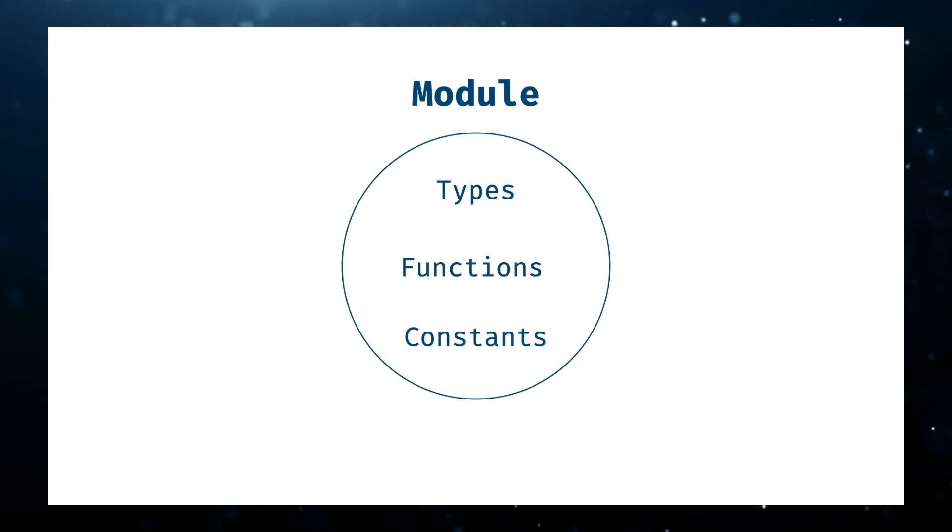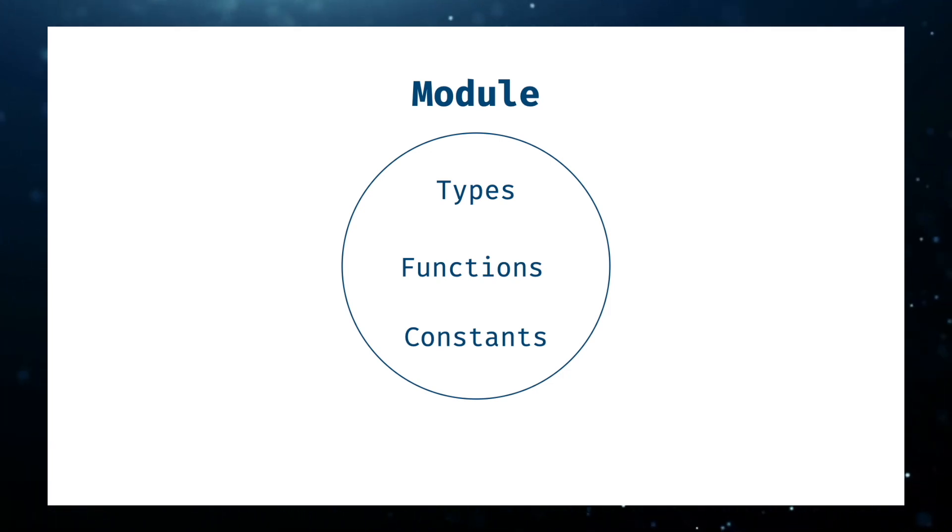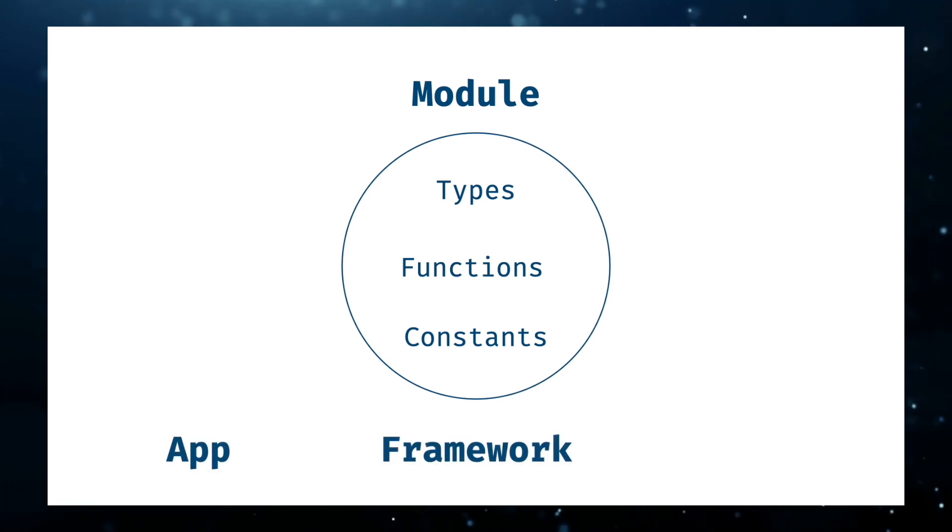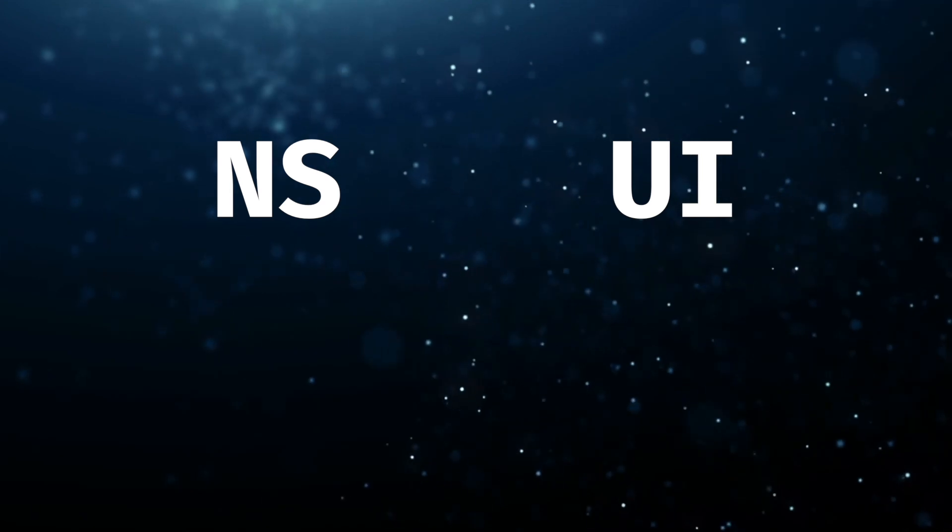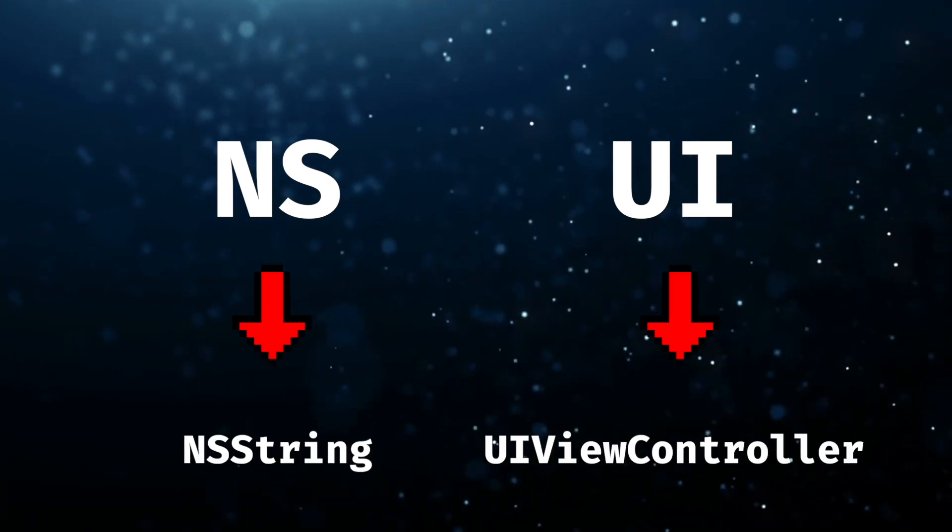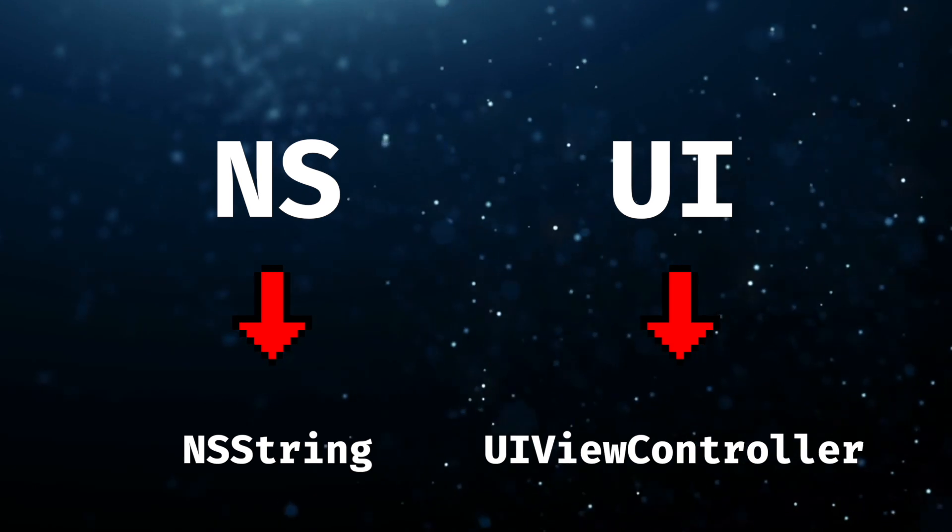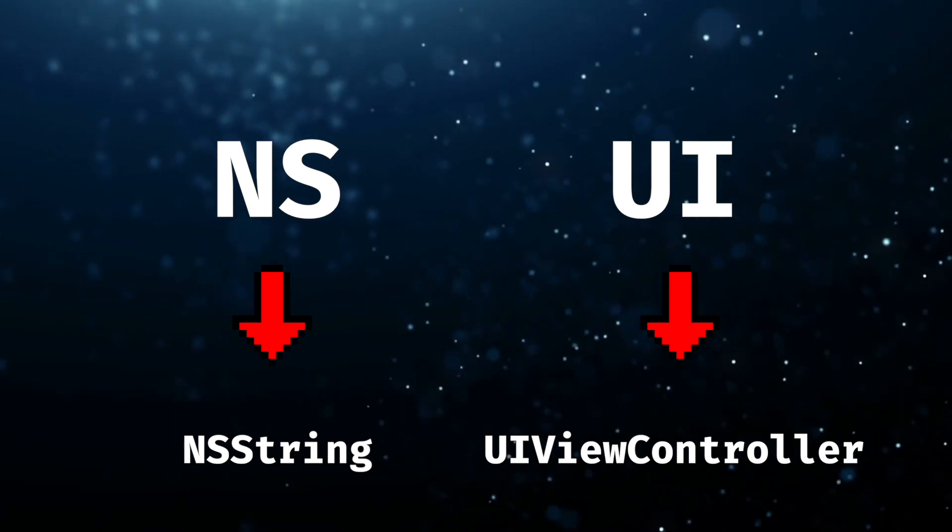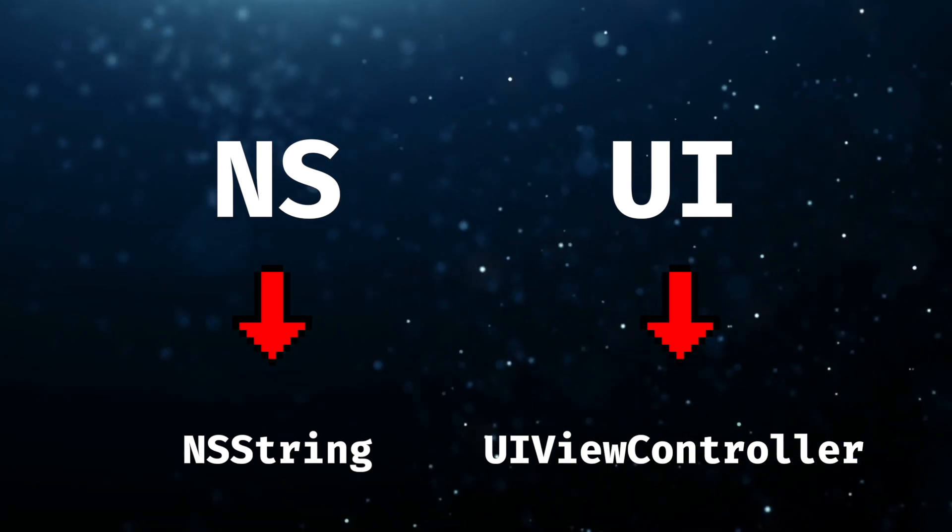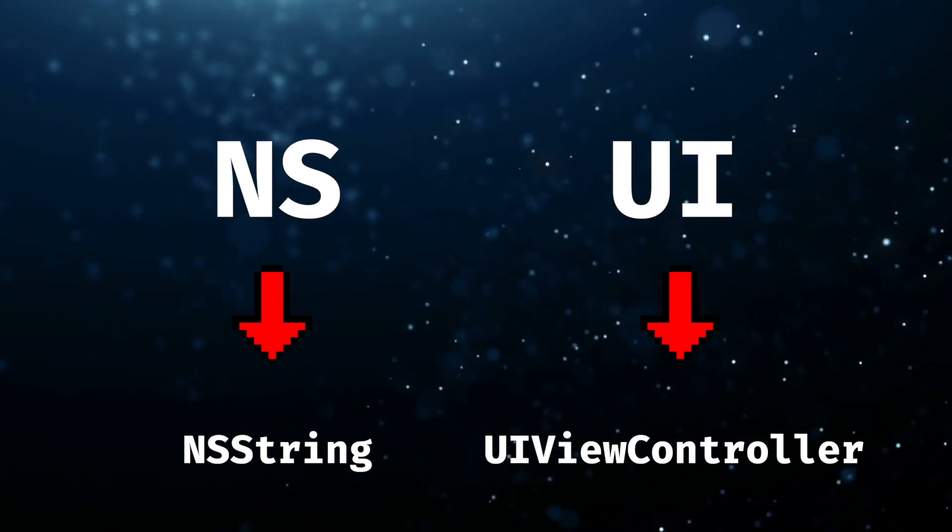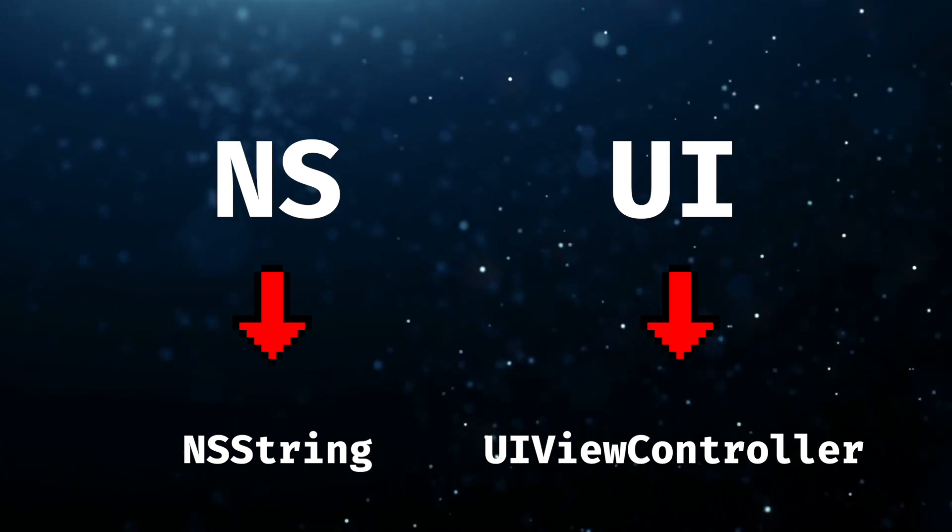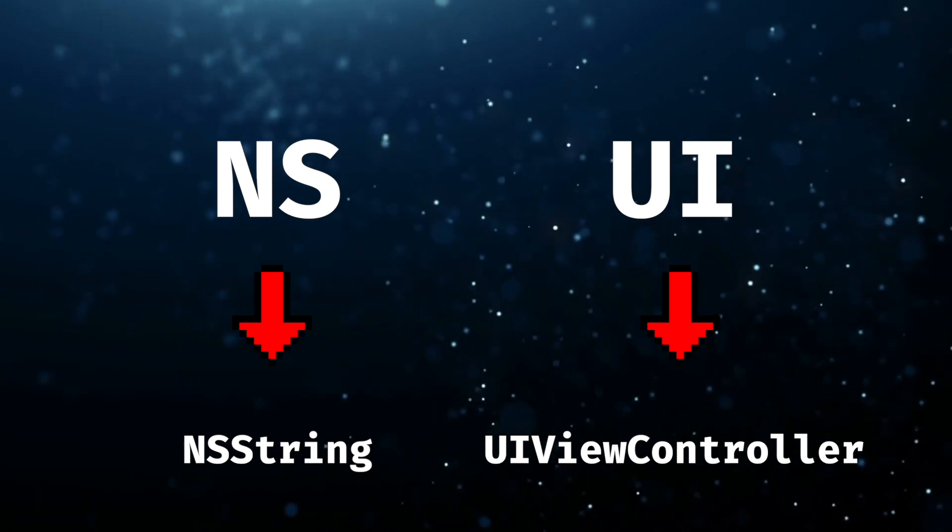Unlike other languages, Swift namespacing is implicit inside the module. This module is represented by the target of your application, a framework, or a testing bundle. Fun fact, you might remember NS or UI prefixes like NSString or UIViewController. That comes from Objective-C, which doesn't support namespaces. Apple created those prefixes on their APIs to avoid name collisions and make distinction between its APIs and your custom types.